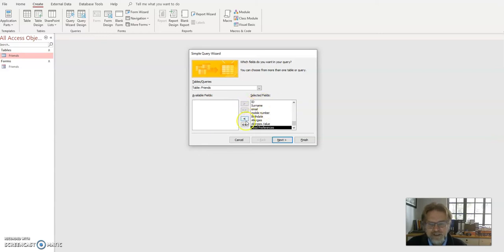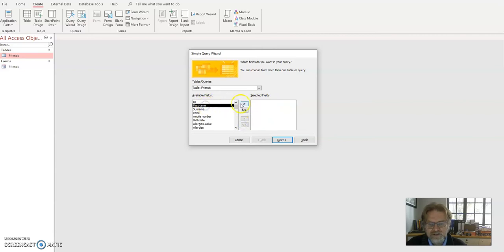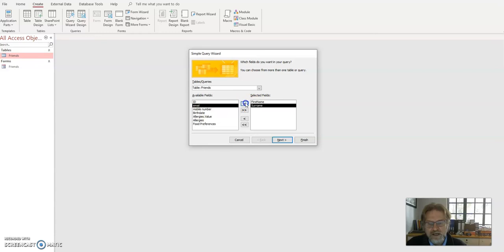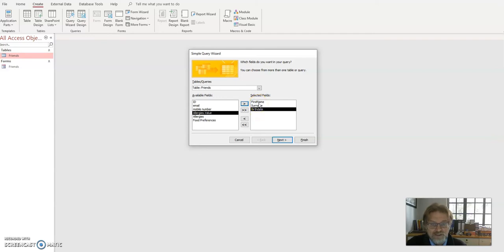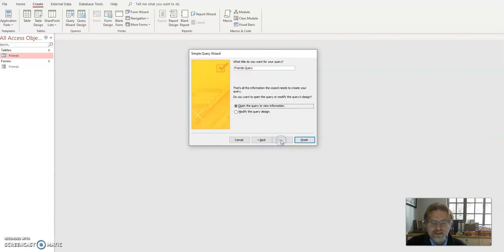By the way, double arrows bring everything across. If you only want to bring this data, you bring that one. I want the surname, so first name and surname. And I'm going to need the birth date as well. So if I have the birth date there, I can work out who's born in January. But that's all I want, just first name and surname. That's it. It's a simple list of people born in January.